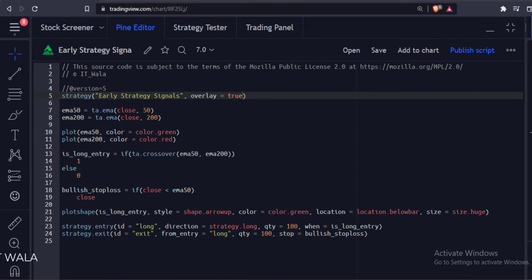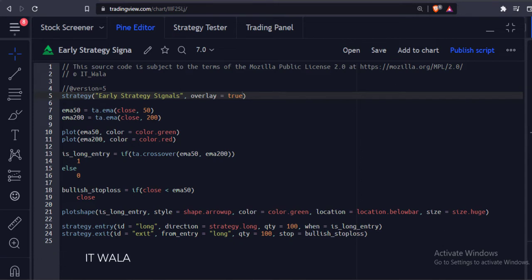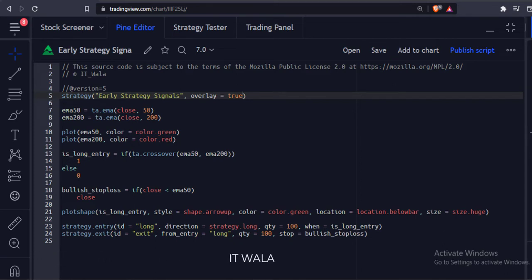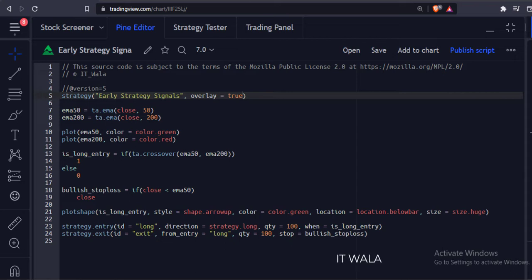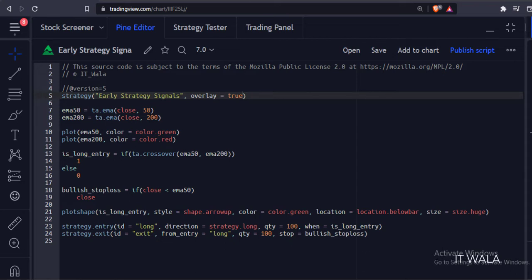Today we will see how to get the strategy signals early and on the exact bar that we have intended in the TradingView Pine script. If you have worked on or seen any strategies in TradingView, you might have noticed that the strategy entry signal does not occur on the bar where the entry logic is actually executed.